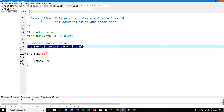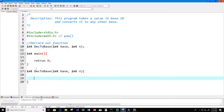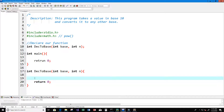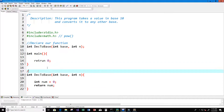Now we can start writing our function. Since we said it returns an integer value, we need to return an integer value. We don't just want to return any integer — we want it to return the converted integer value. So I'm going to create a variable called num, set it equal to zero, and then return num at the end.